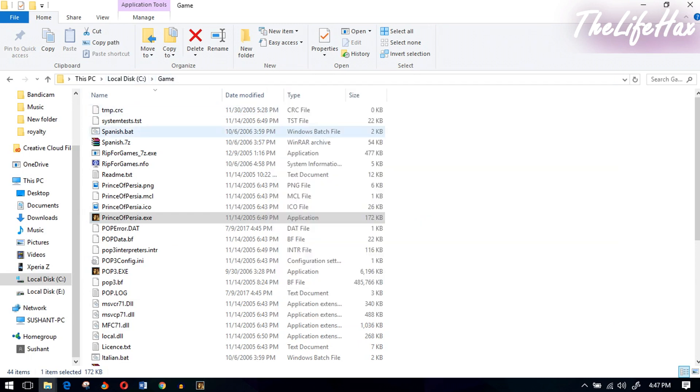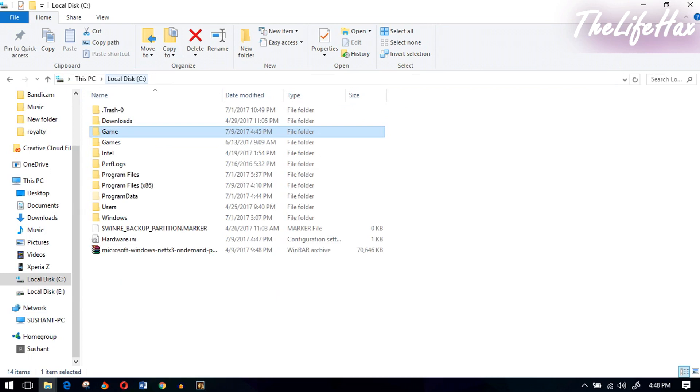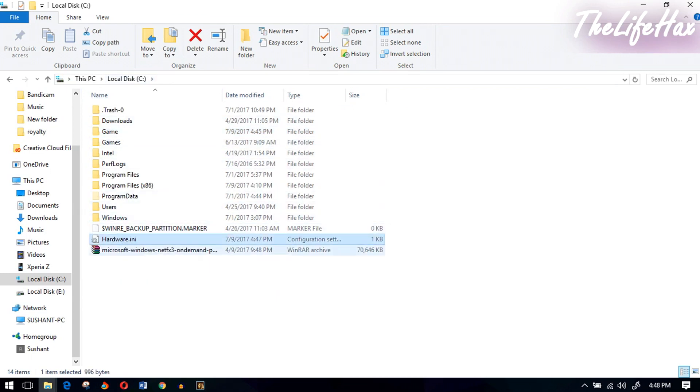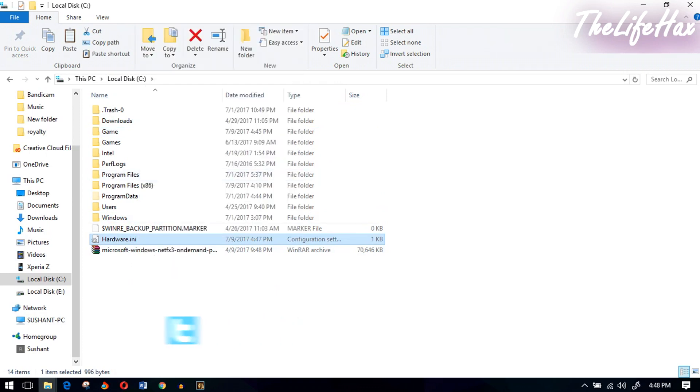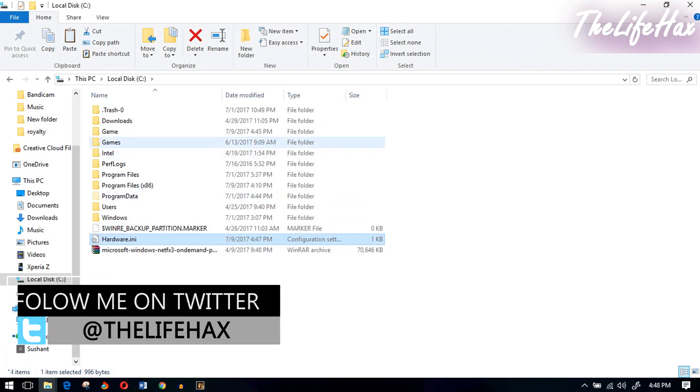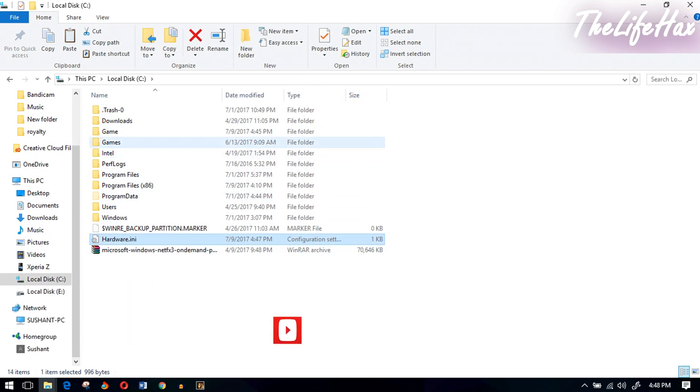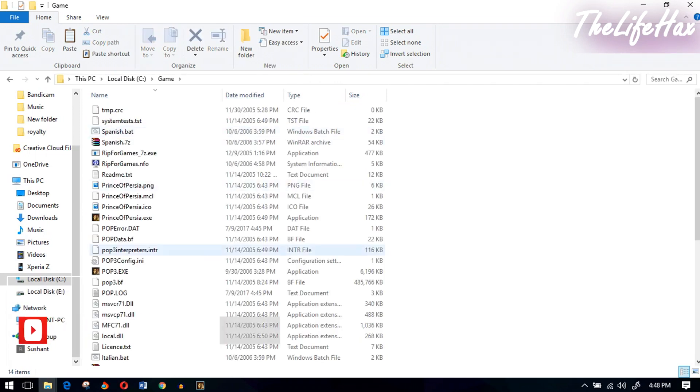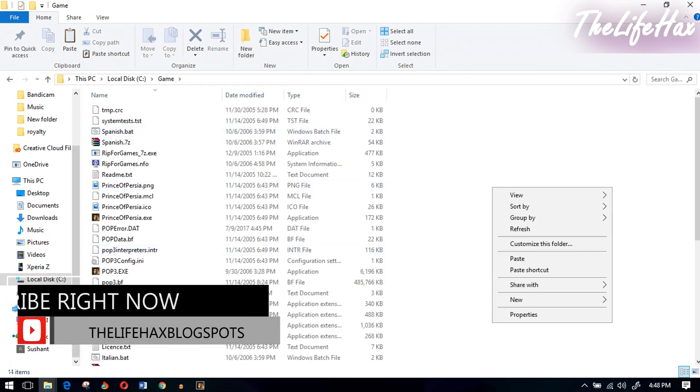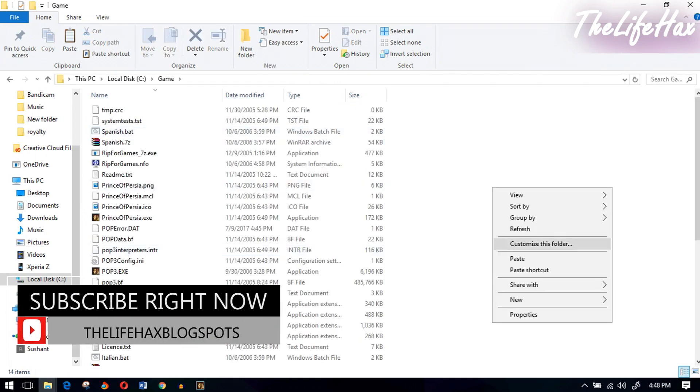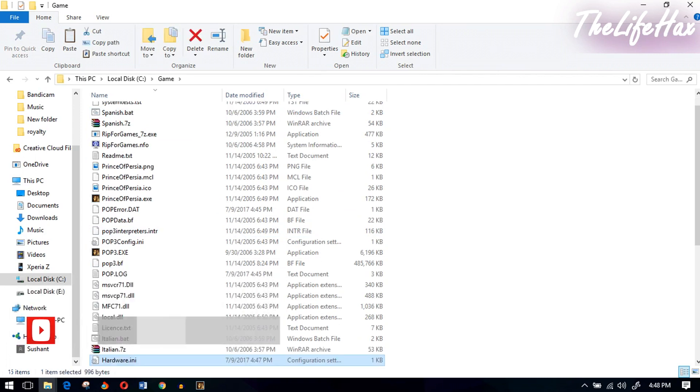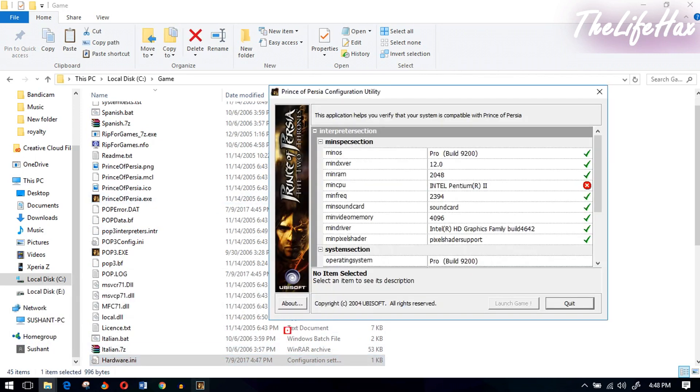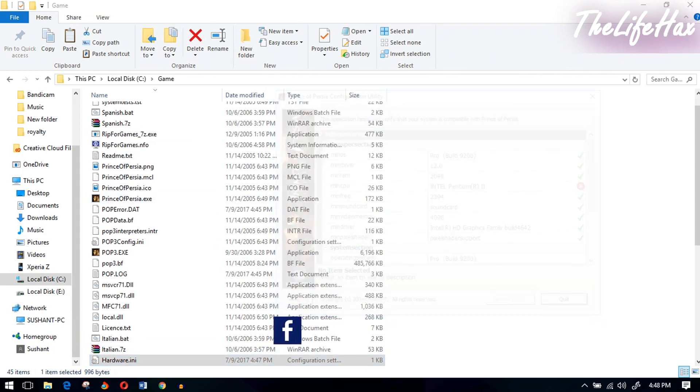Go back to where you installed the game. Mine is on the C drive, so it just made the hardware.ini file over here. Now you want to copy this file or cut it - it doesn't matter. Go to the game folder again and paste that hardware.ini file. That simple.